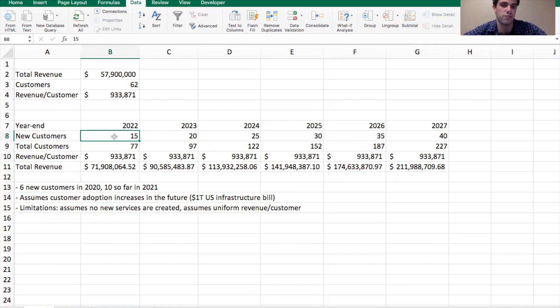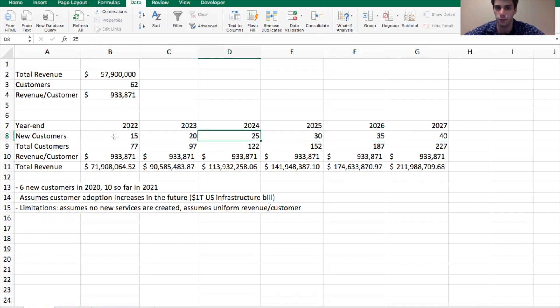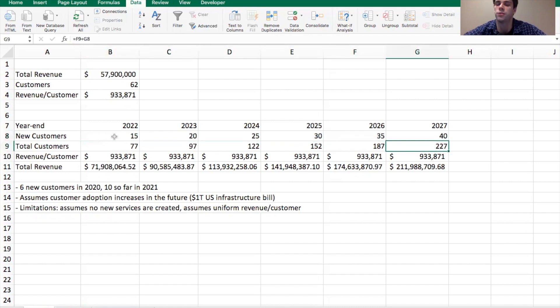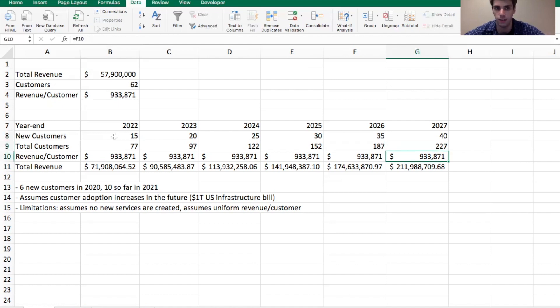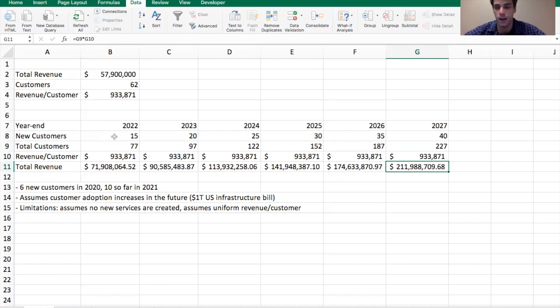So I basically assumed that the adoption of this platform would increase as time goes on. So that is an assumption. I think it is a pretty optimistic assumption, but I don't think it's entirely unreasonable. So 15 new customers in 2022, 20 new customers in 2023, all the way up to 40 new customers. So then they have 227 new customers in 2027. And then I stick with the exact same revenue per customer. So then we get total revenue of 212 million in the year 2027. So they're going from 58 million now to 212 million in about six and a bit years. So that is significant growth.